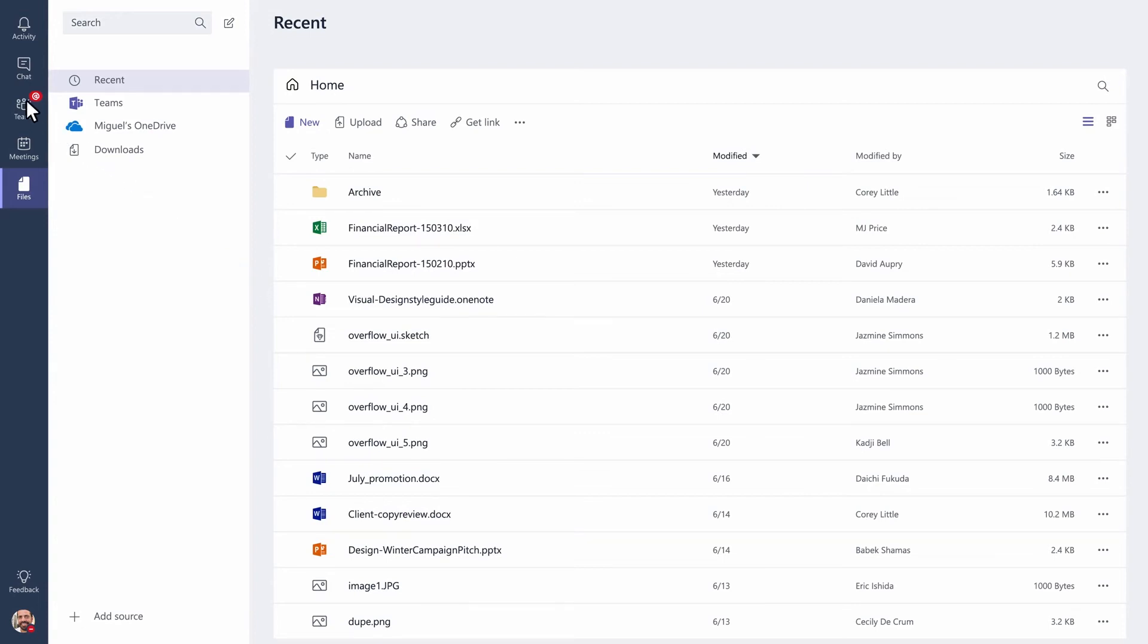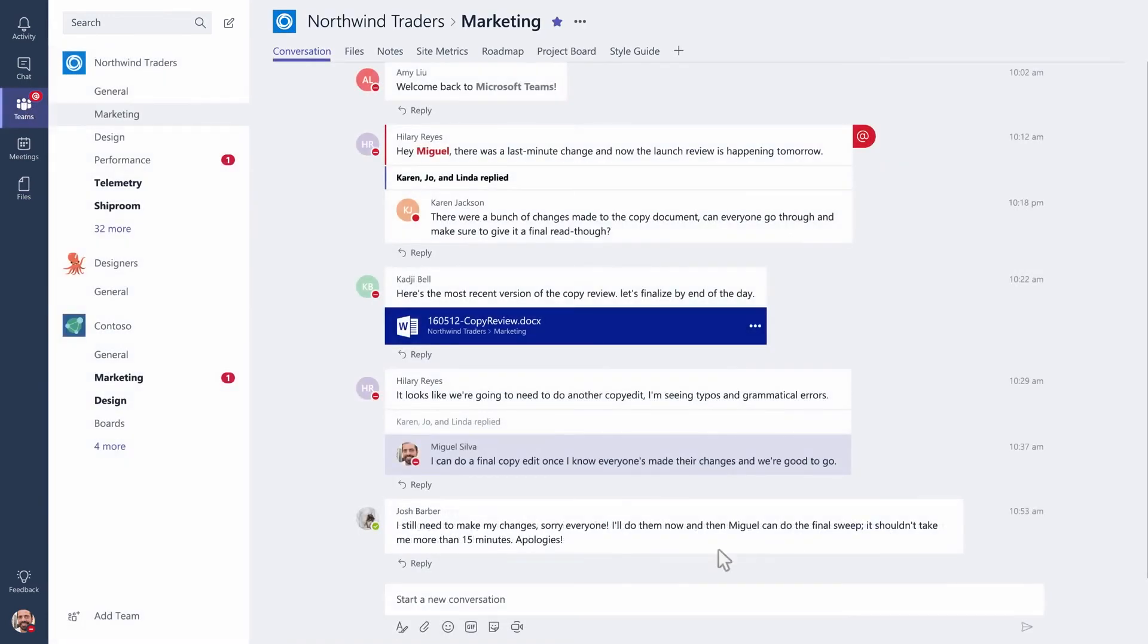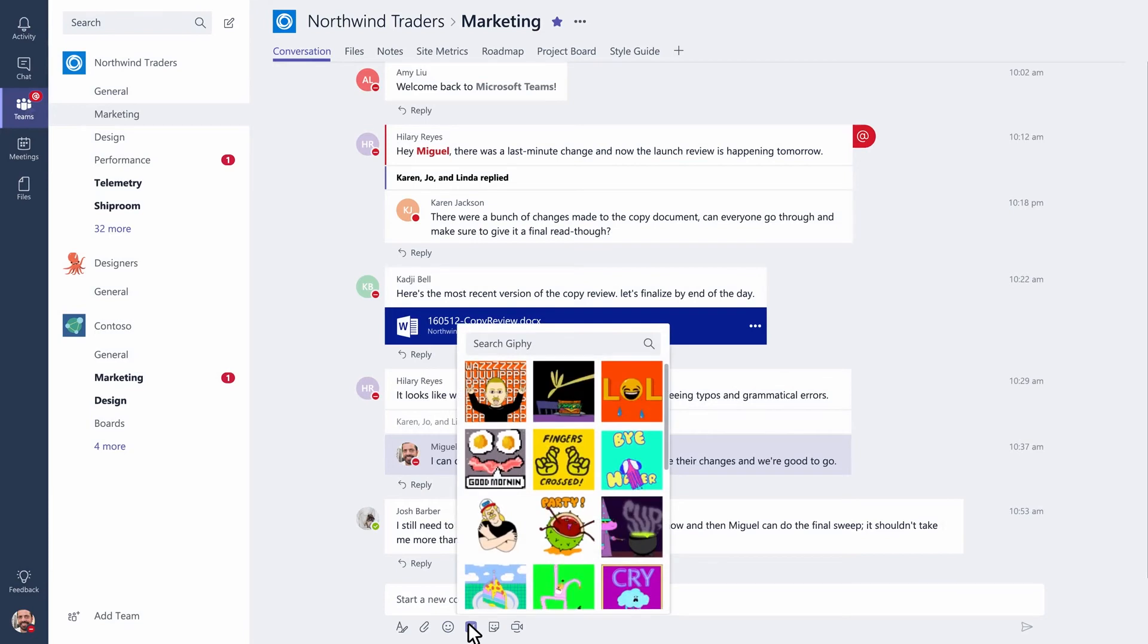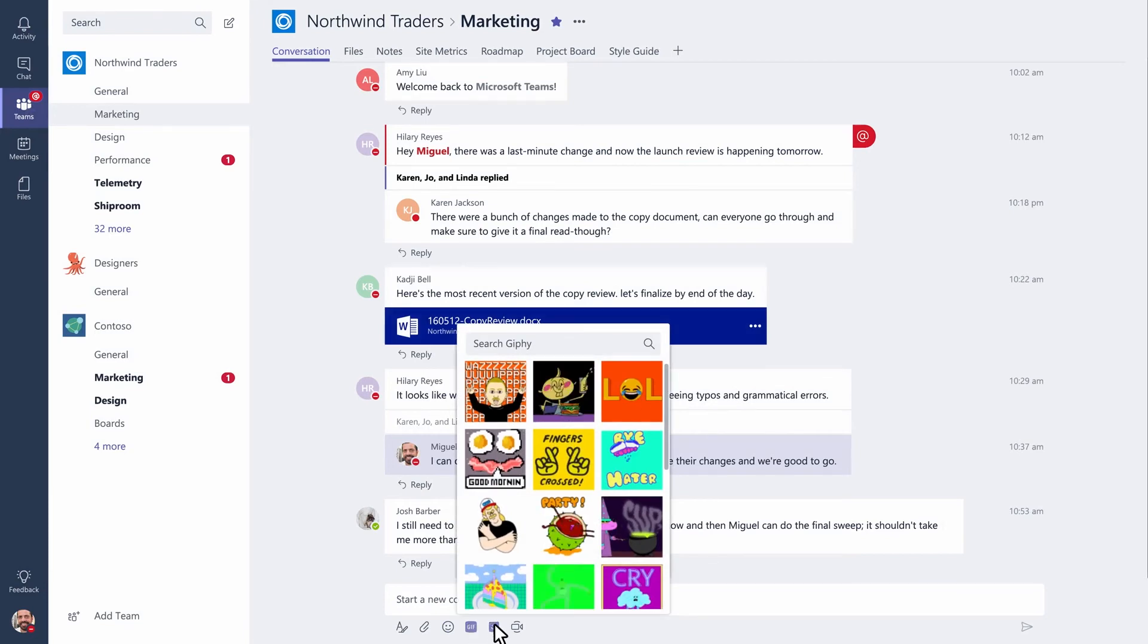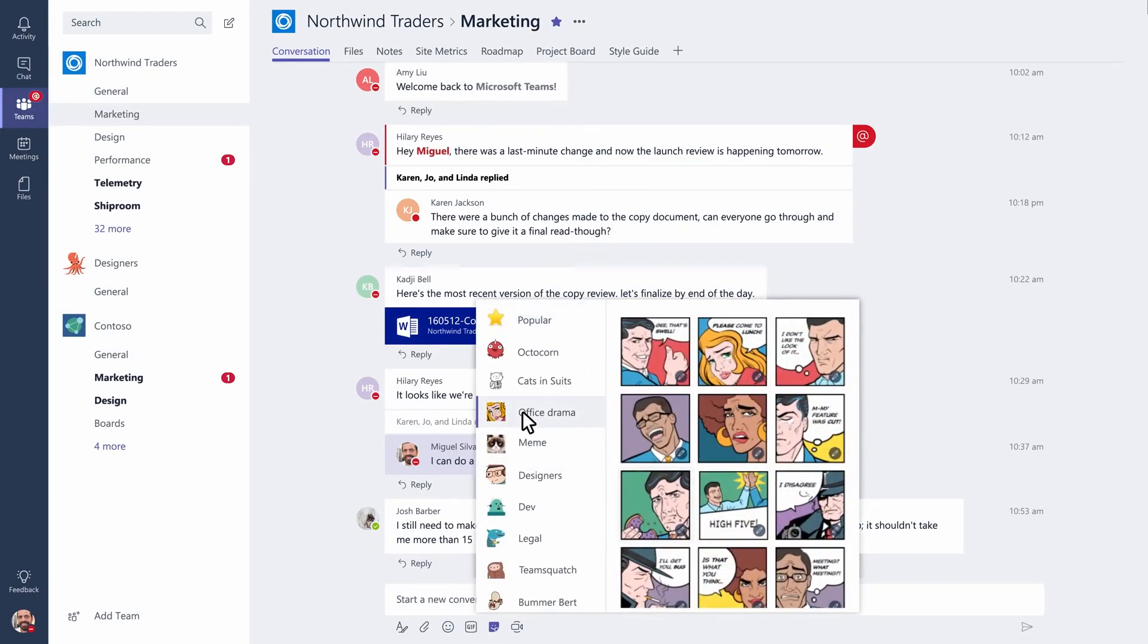It's always nice to introduce some fun into your workday. Here's where you can find your favorite emoji. Here's where you can search for the latest GIFs. And here's where to find stickers and memes that you can actually edit.